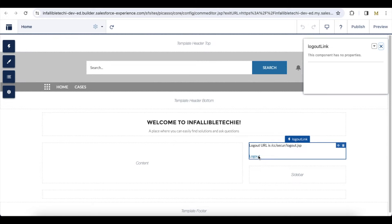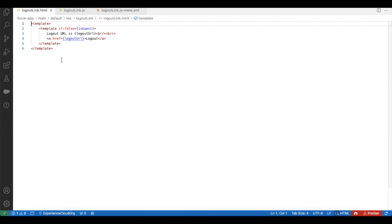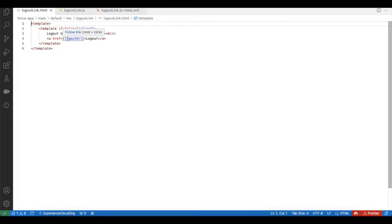Let's see how to construct this logout URL in a Salesforce Lightning Web Component. In my Lightning Web Component, I'm first checking whether the user is not a guest user. If they are not a guest user, then I will display the logout URL and the link using an anchor tag. This is the variable I have declared in my JavaScript called 'logoutURL'.